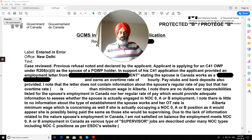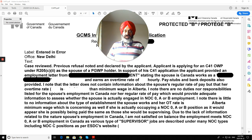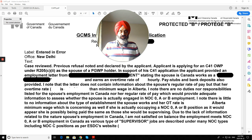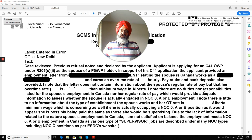The visa officer noted that the letter does not contain information about the spouse's regular rate of pay — only overtime pay details and pay stubs and bank deposits were provided. The officer flagged this as a very serious deficiency in the spouse visa application.